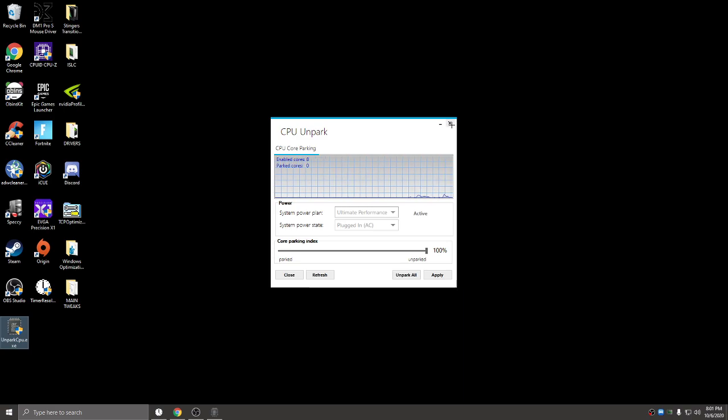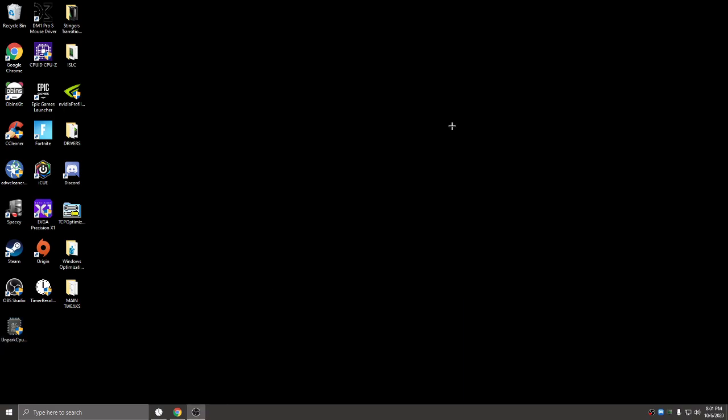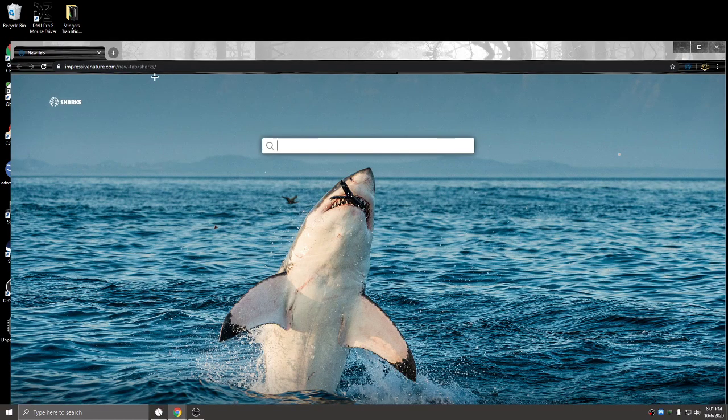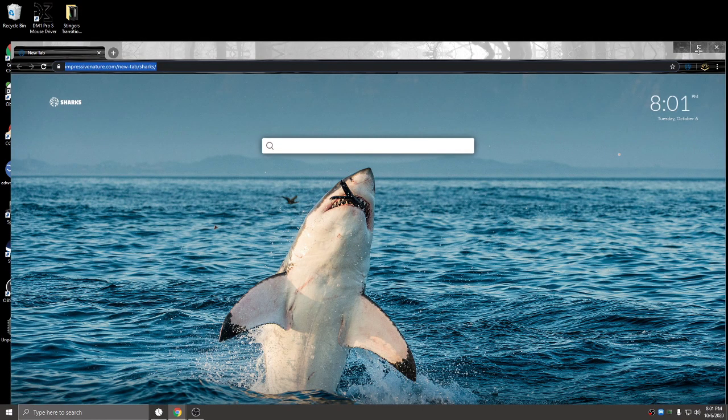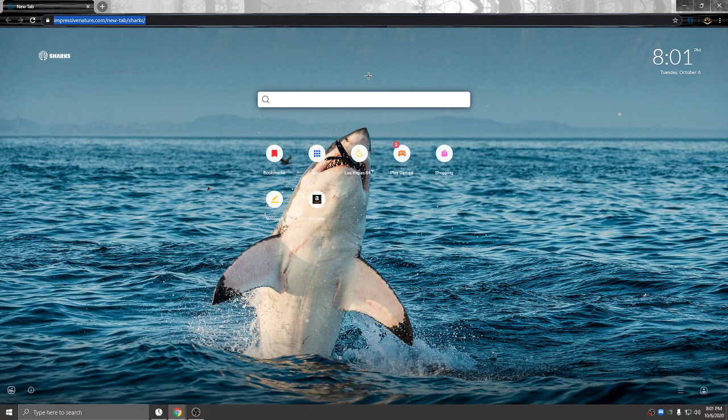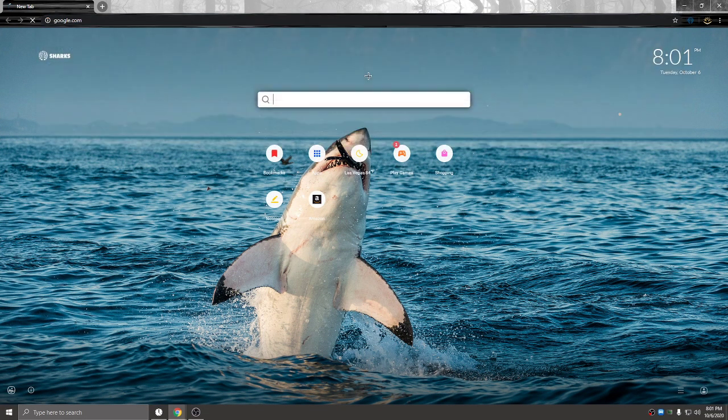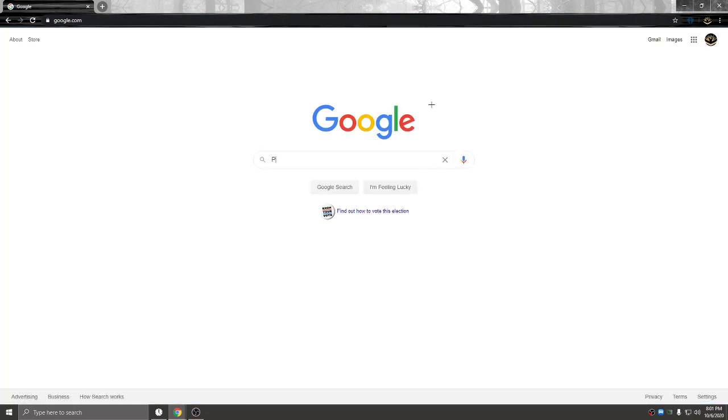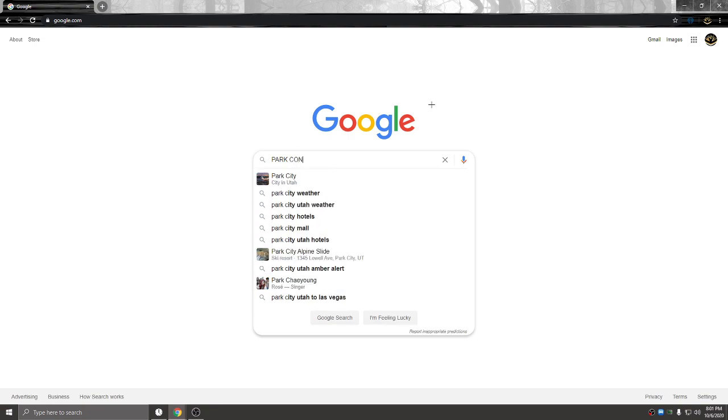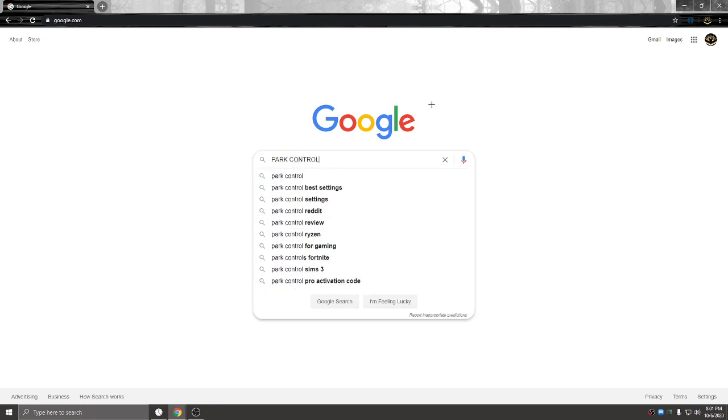The next thing you want to do is reopen Google and look up Park Control.